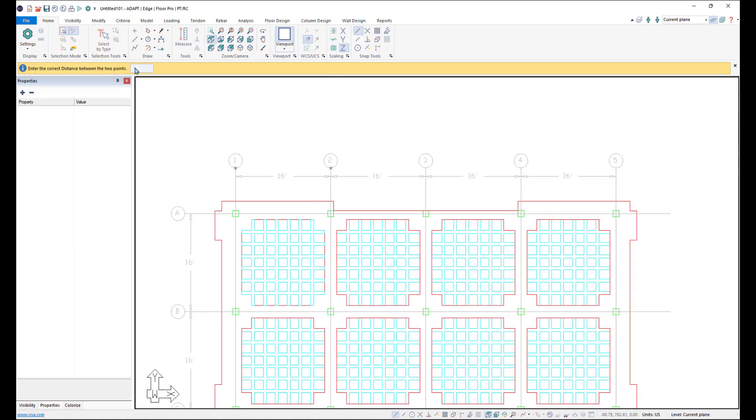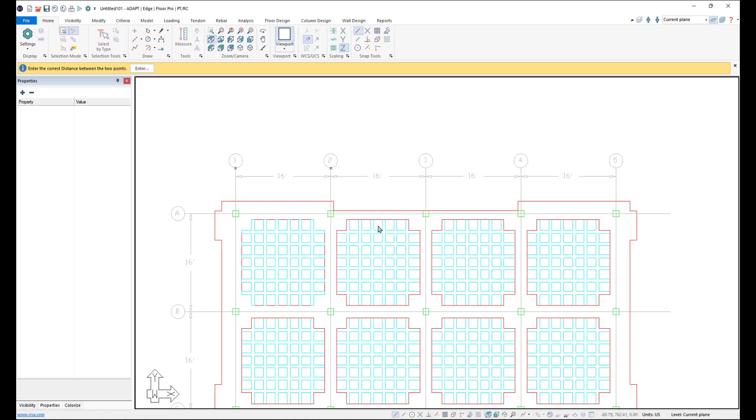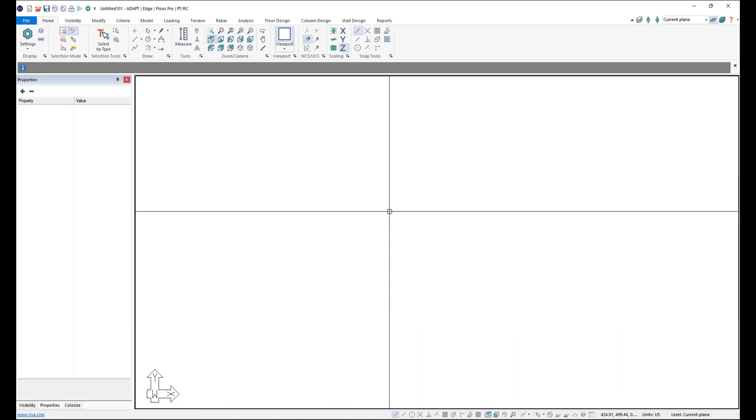Then we click the Enter button to enter the distance between those two points, and that is 16 feet. So we'll go ahead and click OK and the program will recalibrate.